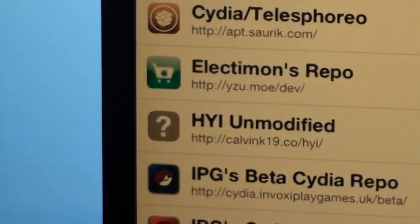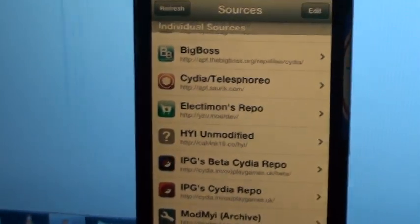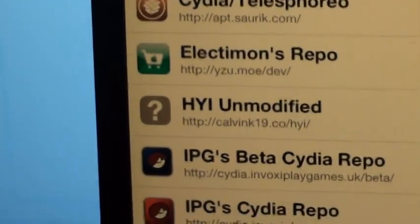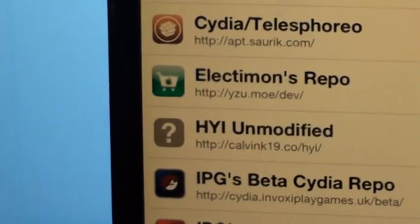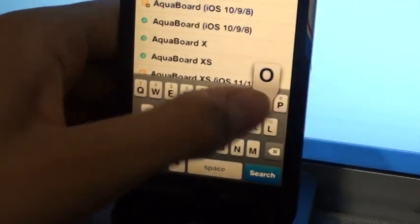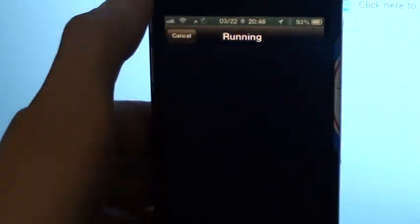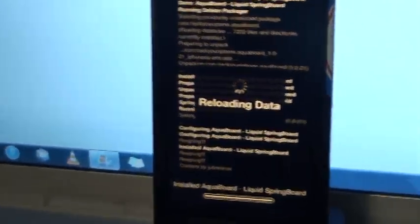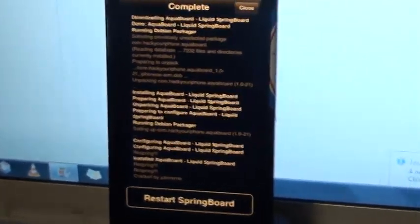Basically just unmodified. So if you're having any trouble downloading from Litten's archive, which you should try first, then you can feel free to use hyi-unmodified. So let's say I wanted to download AquaBoard — just install that from... there you go. Install is just fine. So yeah, that's the hyi-unmodified repository.